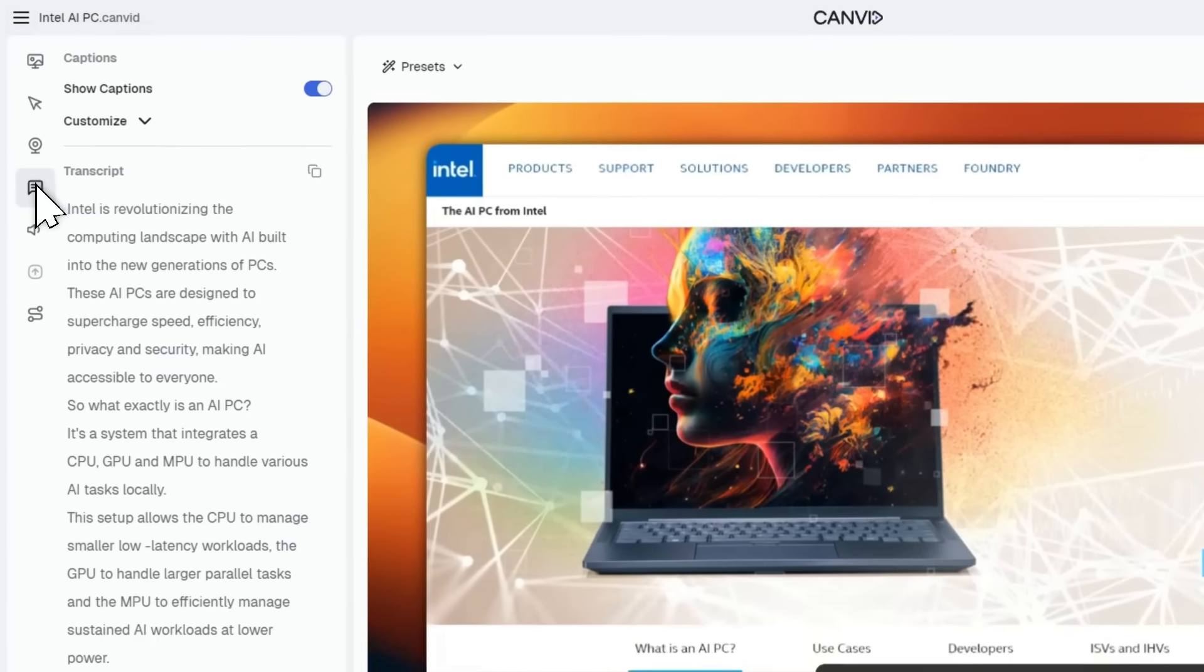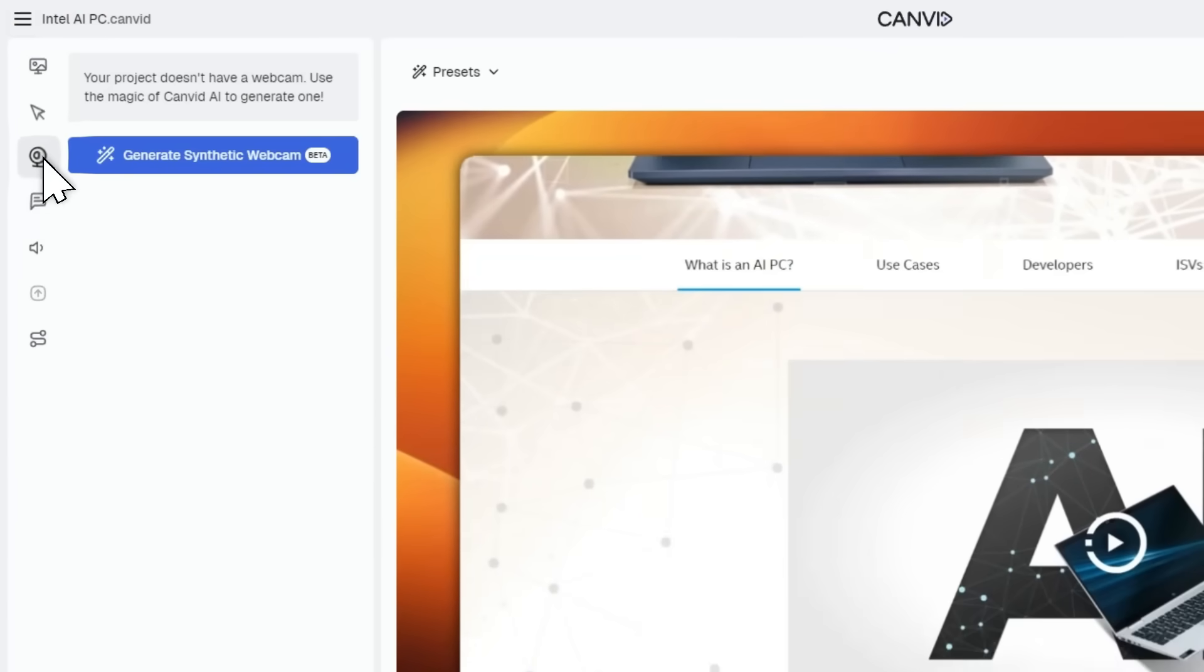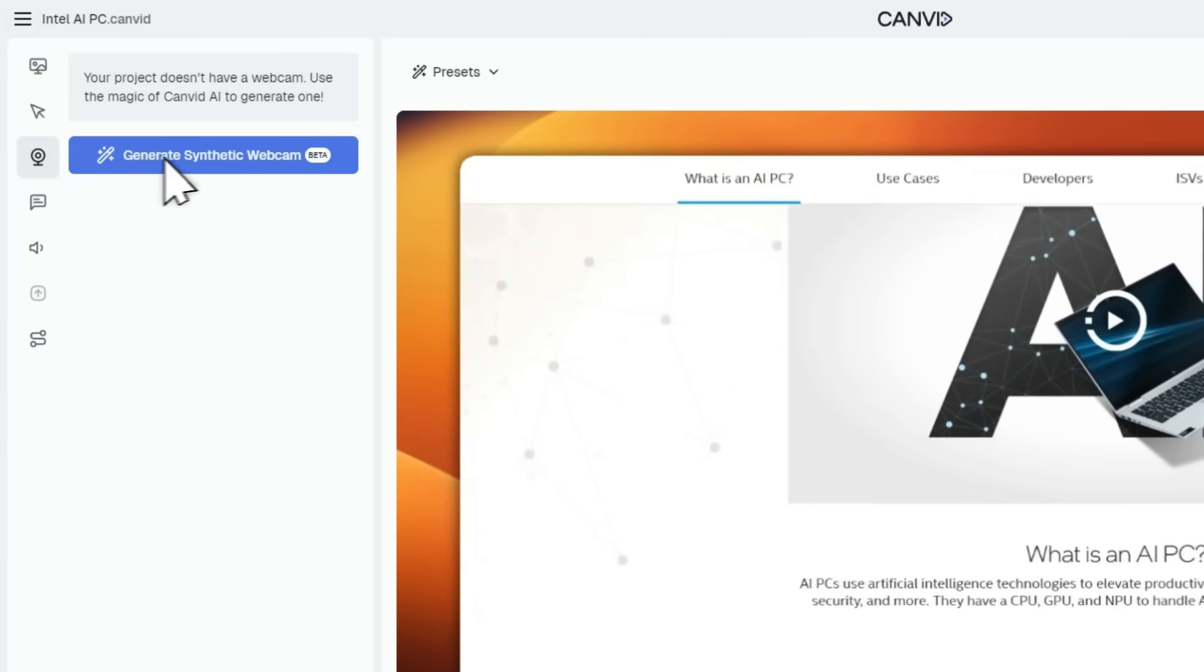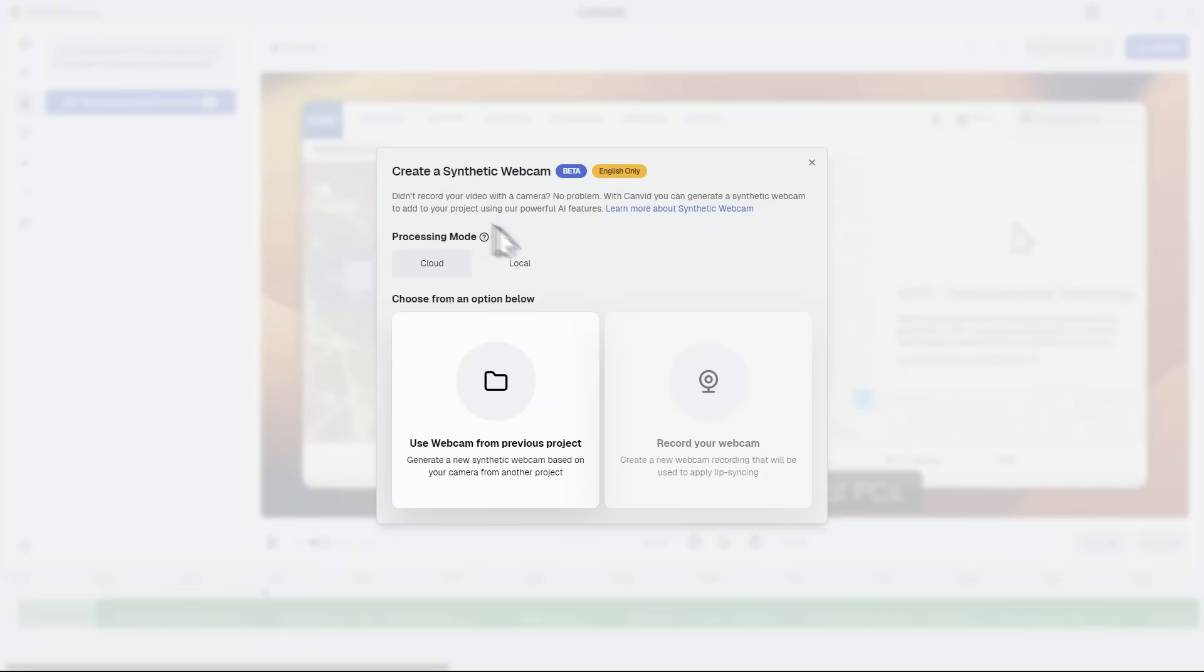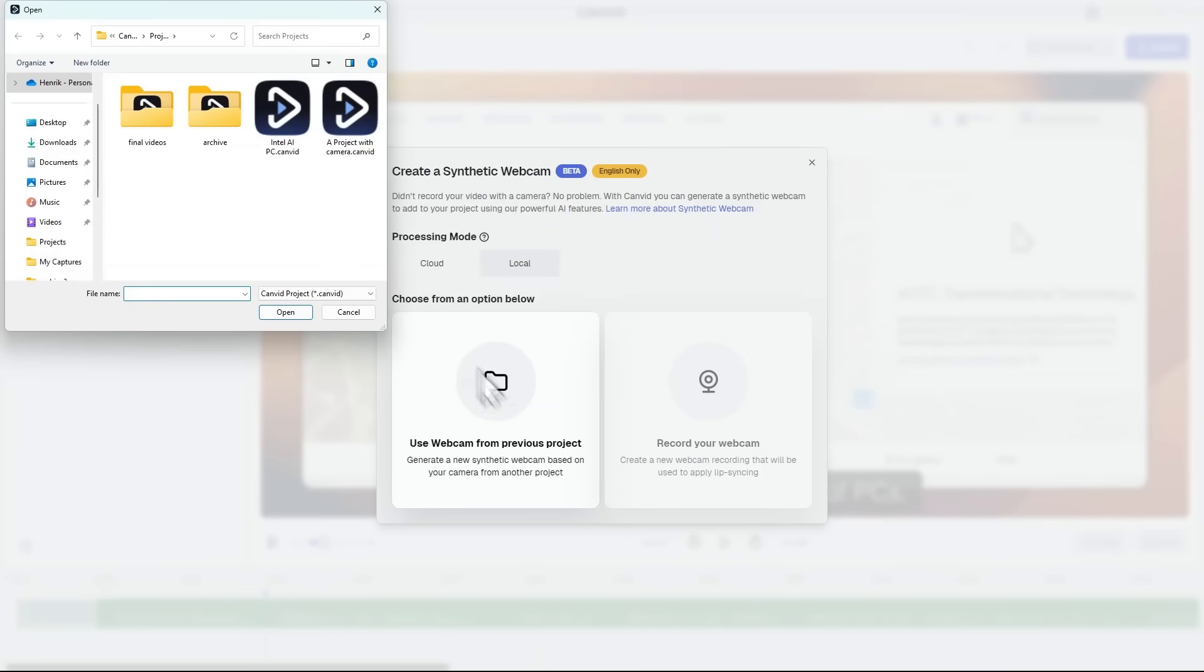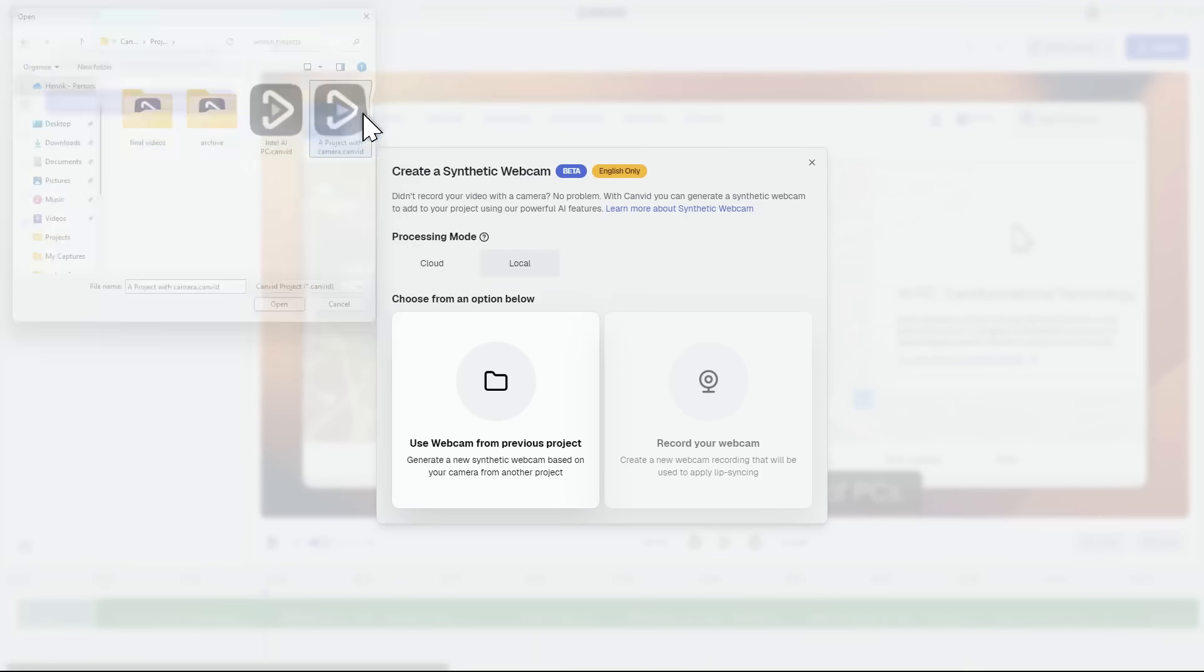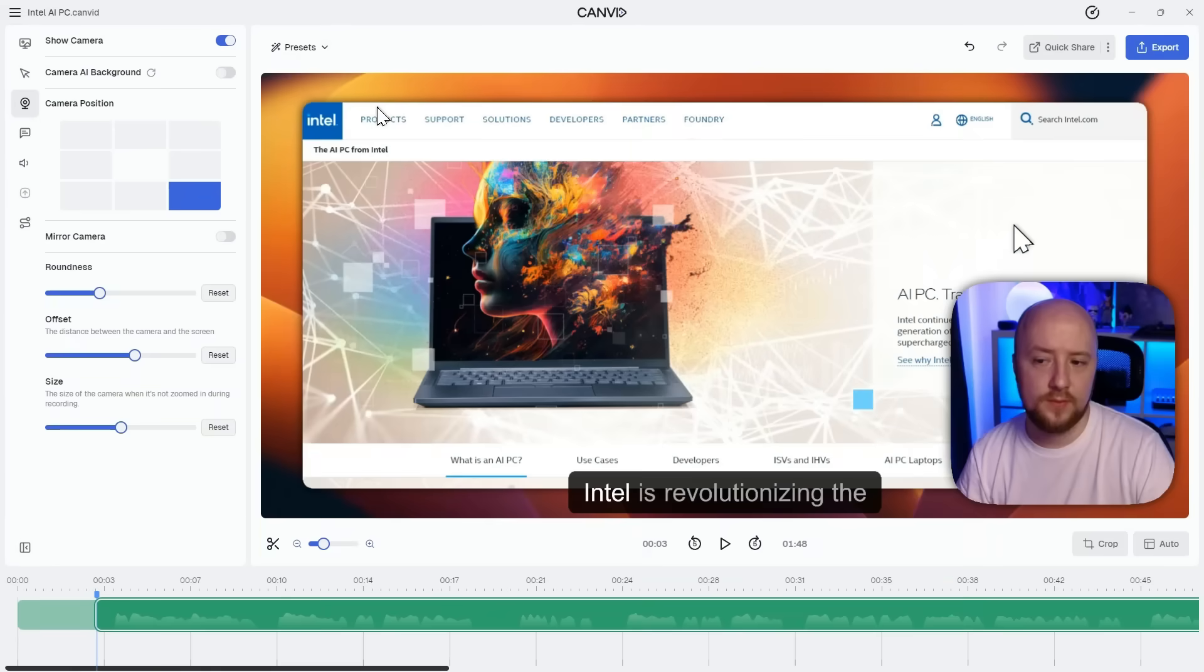With Canvin 2.0 synthetic webcam, just head to the camera tab, click generate synthetic webcam and select a previous Canvin project that includes your camera. Canvin's AI will generate a new webcam video that's lip synced to your current voice track. Done!